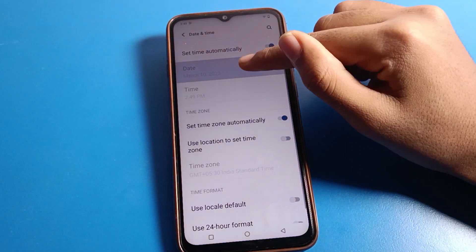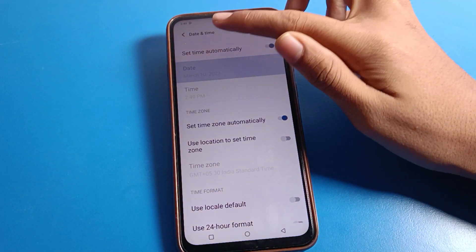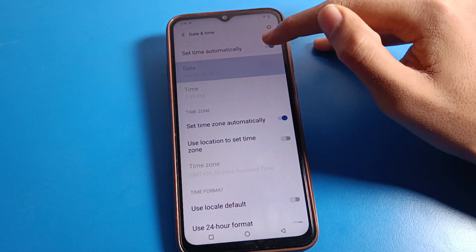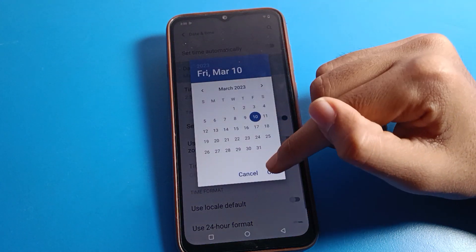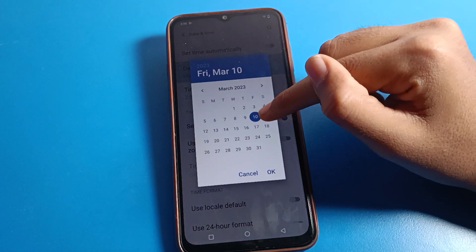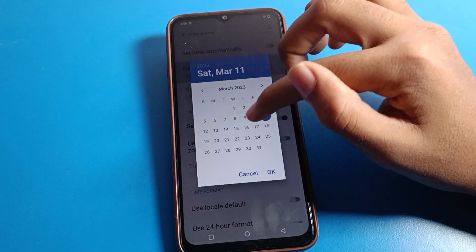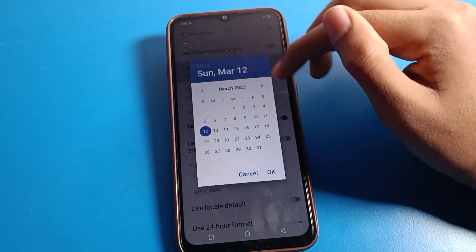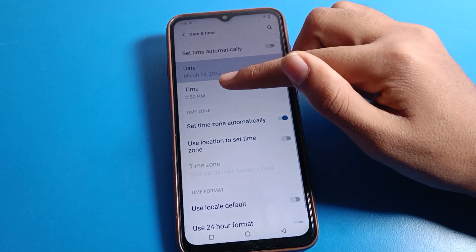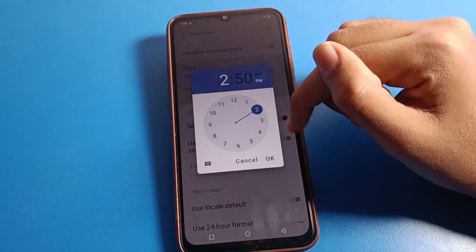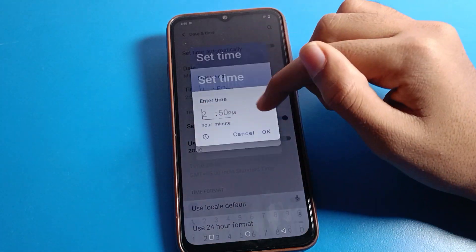If you want to set the date and time manually, first turn off the automatic time option. Then click on date — you can set the date you want. For example, you can select 11, 12, 13, or 14. I will select 12 and press OK.